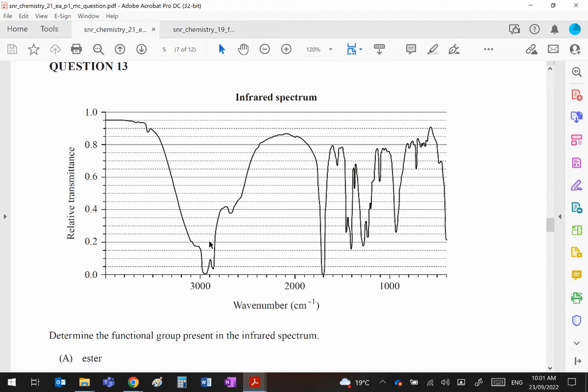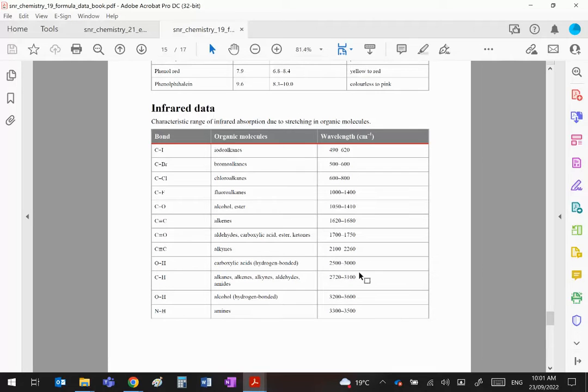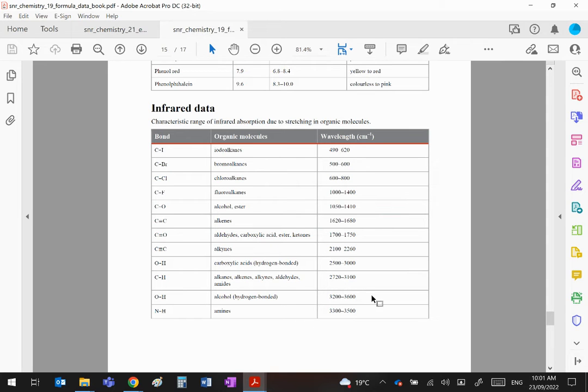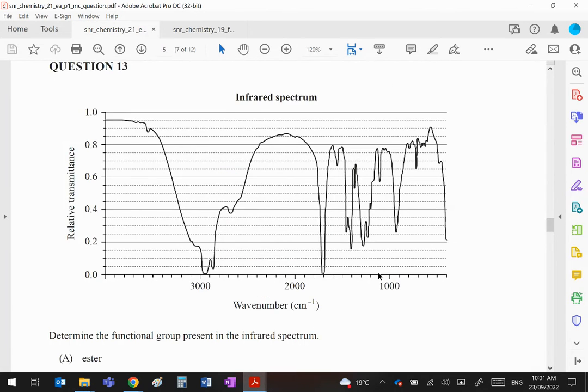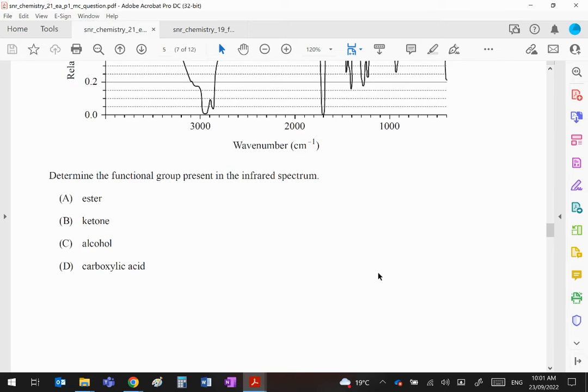If it's at 3000 it's a carboxylic acid. If it's up here somewhere, more like 3300, it's an alcohol. So this is going to be a carboxylic acid. Again, data book: there's the OH of a carboxylic acid—you can see the 3000. There's the OH of an alcohol—you can see it's further to the left. Okay, so our functional group is clearly a carboxylic acid, which is D.